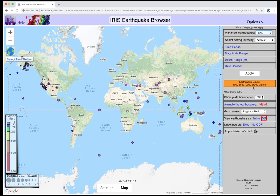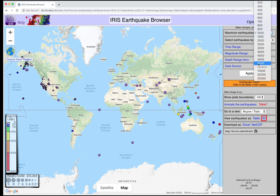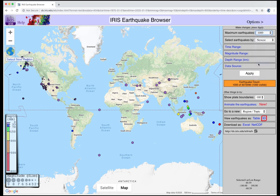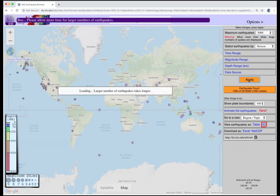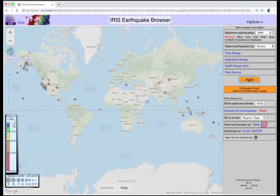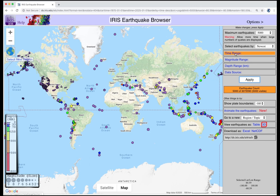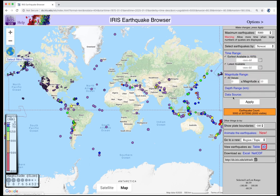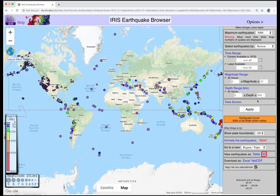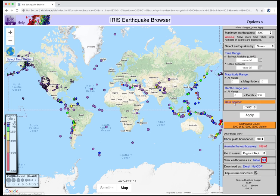If you want to increase the number you see, select the number — let's say 5,000 — and then click the Apply button. Other options allow you to refine your search criteria based on time, magnitude, depth, and data source.